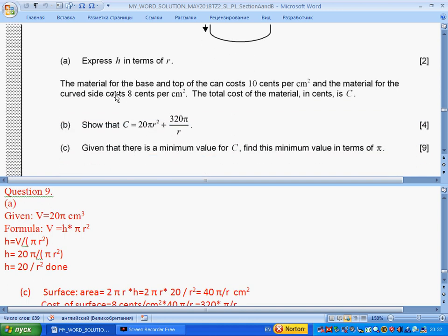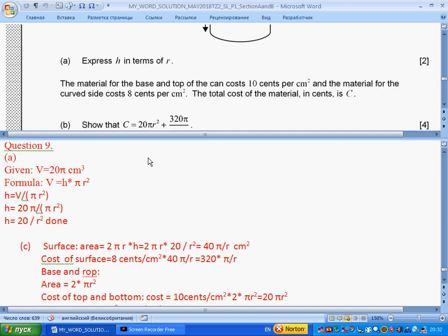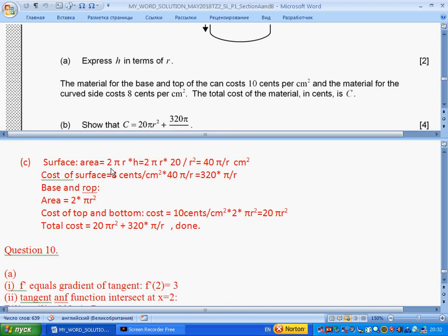The material for the base and top of the can costs 10 cents per cm² and the material for the curved side costs 8 cents per cm². Find the total cost in cents. The curved surface area is circumference times height: 2πr × (20/r²) = 40π/r. Its cost is 8 × 40π/r = 320π/r. The base and top area is 2πr²; cost is 10 × 2πr² = 20πr². Total cost: 20πr² + 320π/r. Done.